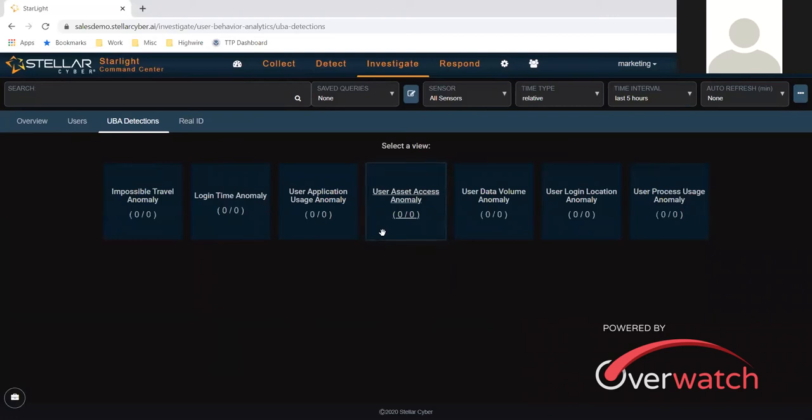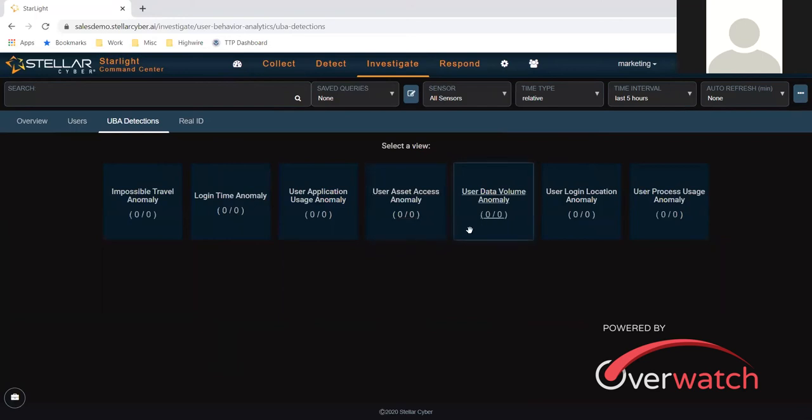User data volume - again, Joe typically just goes to Salesforce. Today he's on Dropbox and he's moving a lot of data.